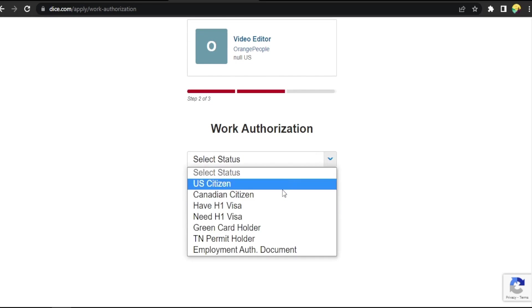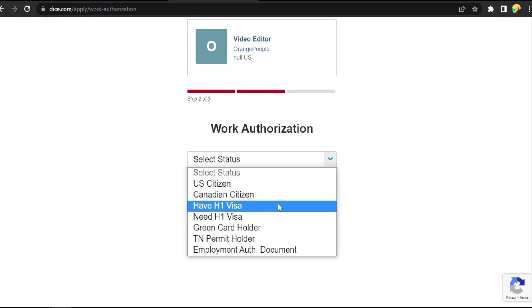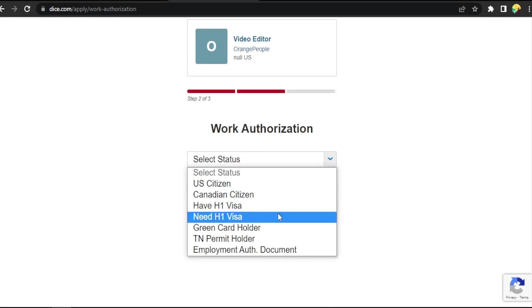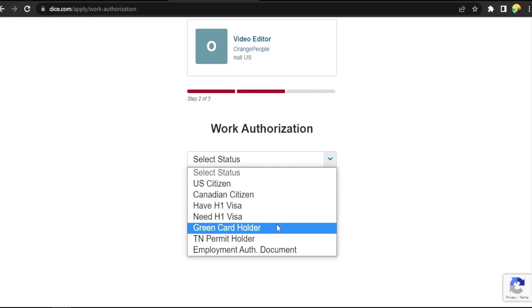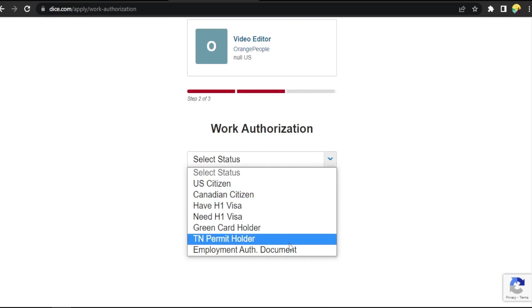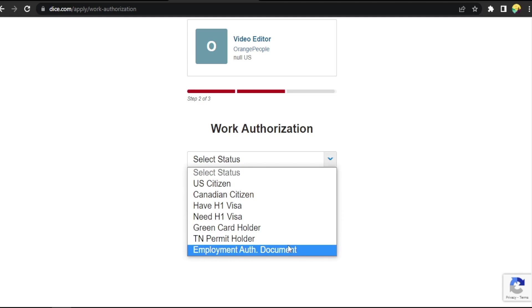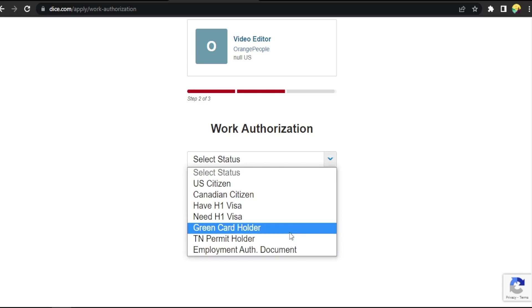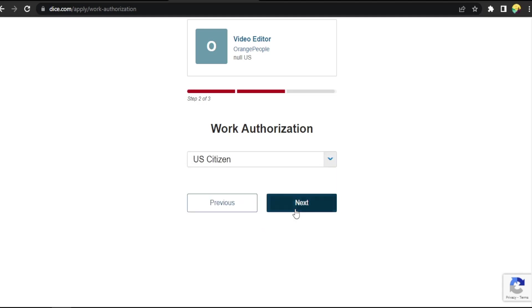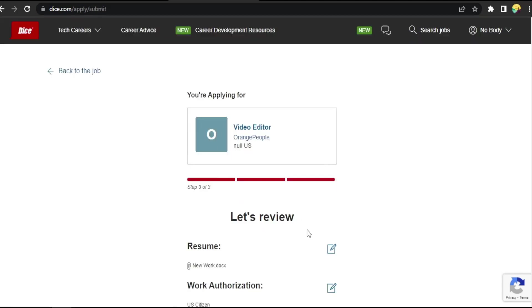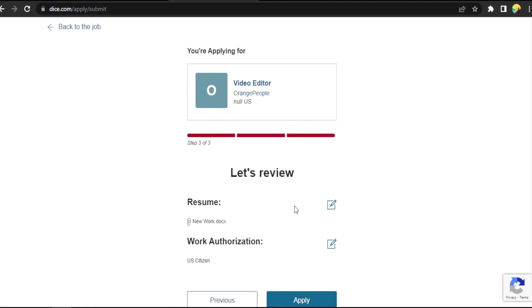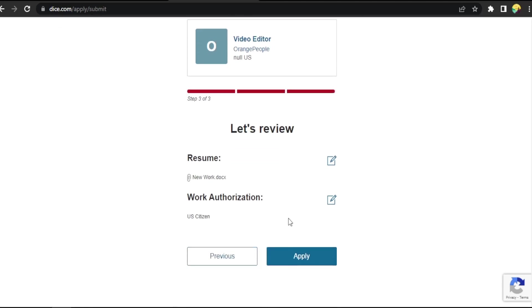US citizen, Canadian citizen, have H1 visa, need H1 visa, green card holder, TN permit holder employment authorization. Okay, US citizen, press next. Now everything is good, apply.